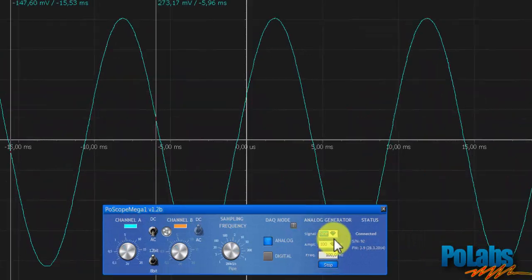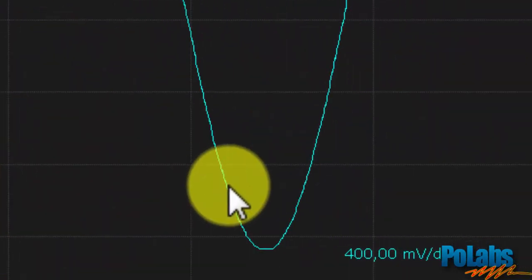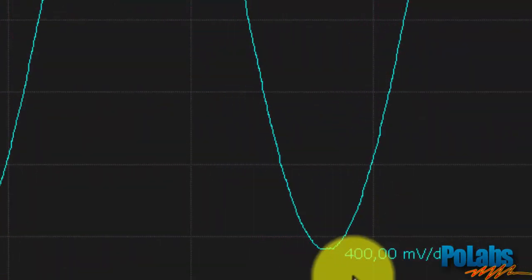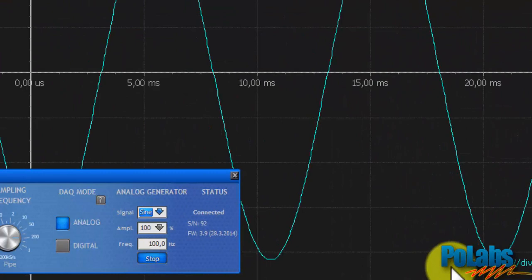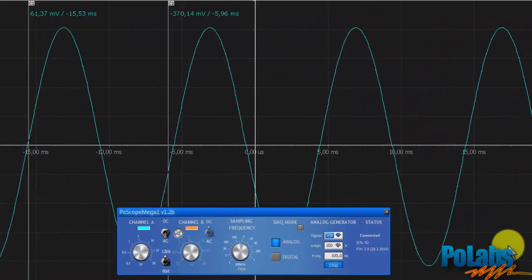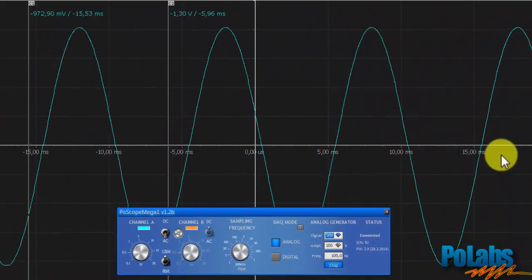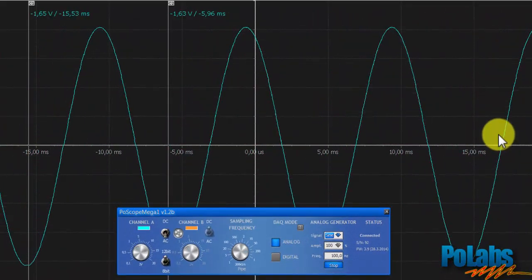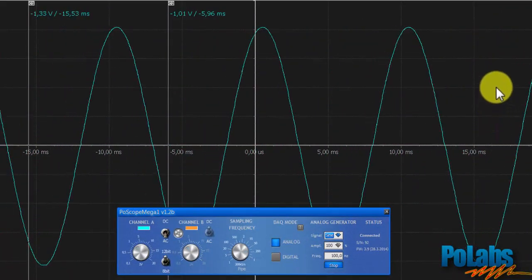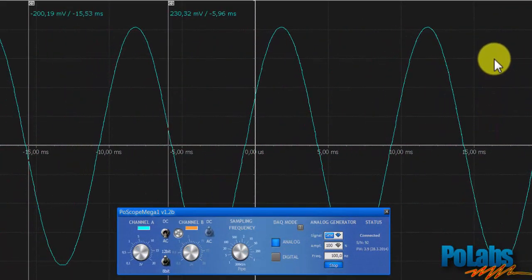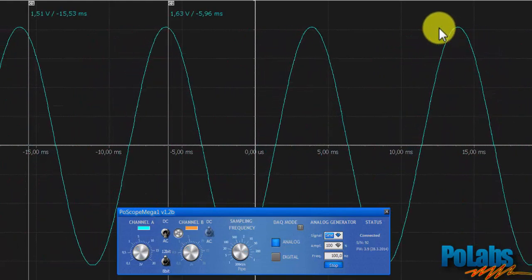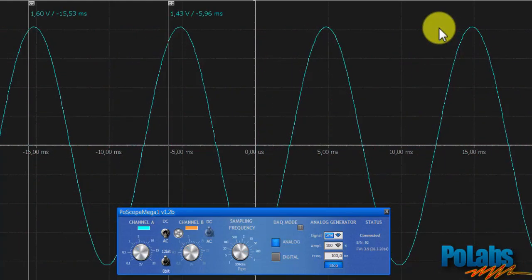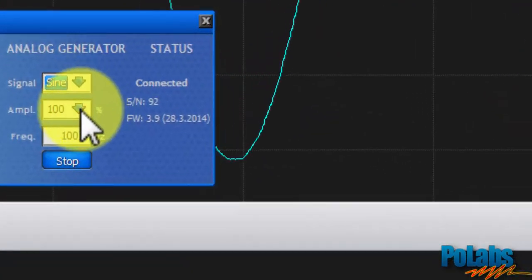At 400 mV per division we can see that the signal generator voltage amplitude reaches 1.6 times 2 equals a bit over 3.2 volts peak-to-peak, which can also be checked by cursors C1 and C2.